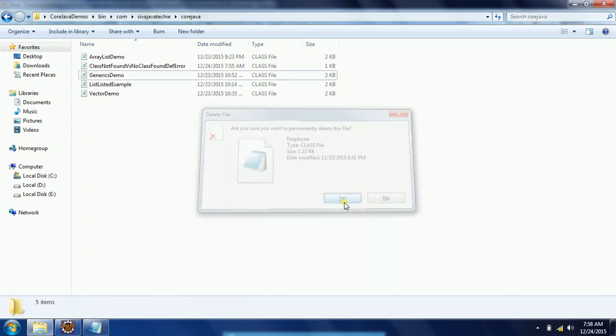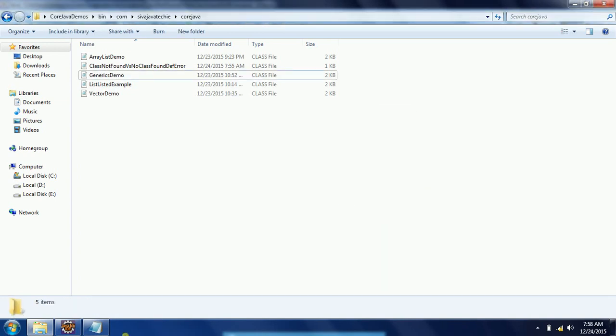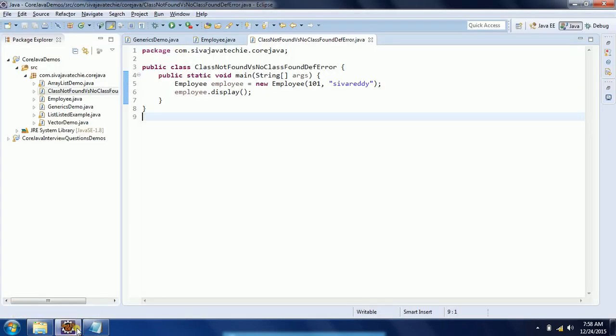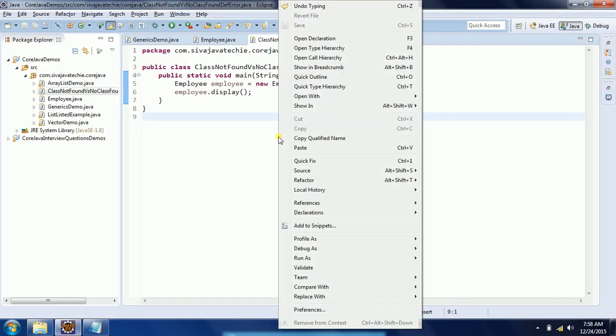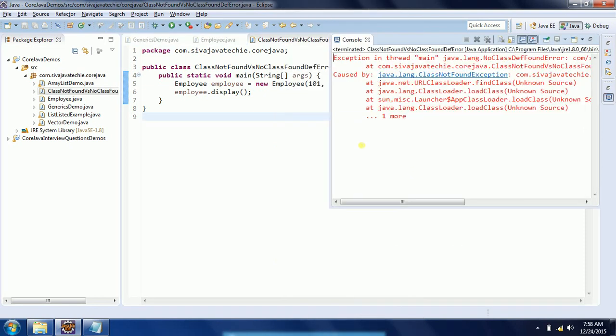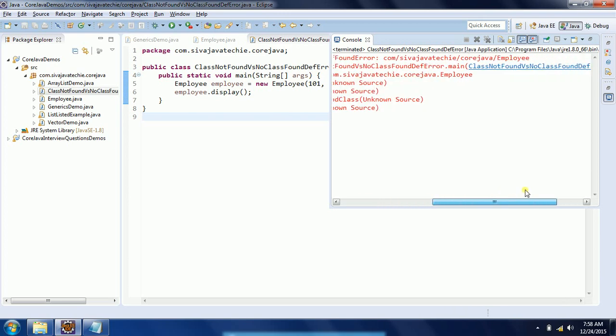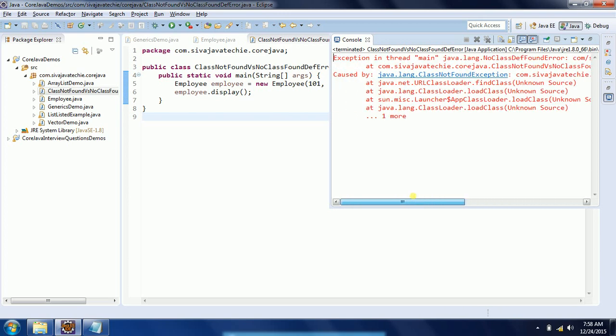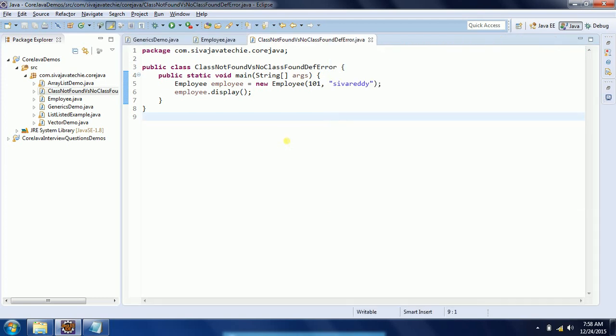I am deleting it. Now when I run this program, you will see NoClassDefFoundError. See here: Exception in thread main java.lang.NoClassDefFoundError. And also it is throwing java.lang.ClassNotFoundException, both.